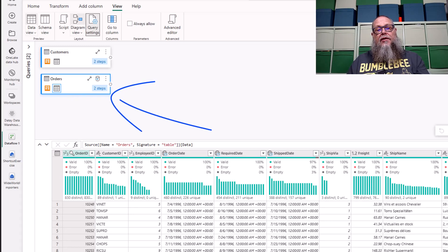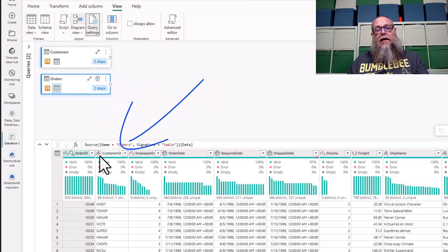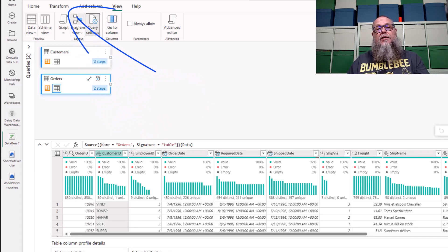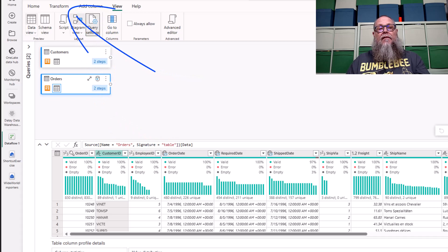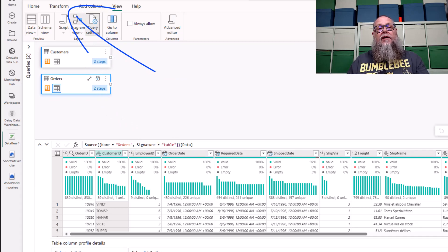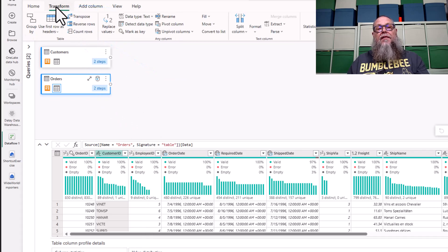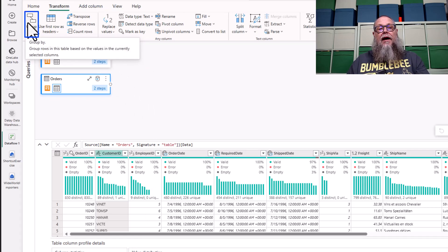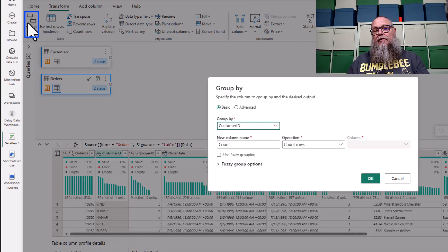Once we've selected our orders table, next thing we're going to do in the profiler, the data profiler, we're going to select customer ID. With customer ID, up above the ribbon we're going to select transform. Within the transform ribbon, we have the group by. Let's select group by.